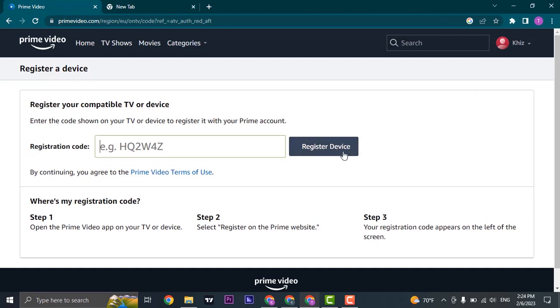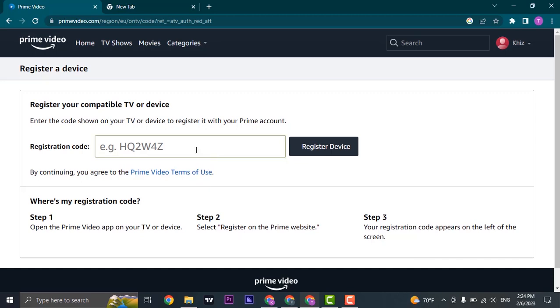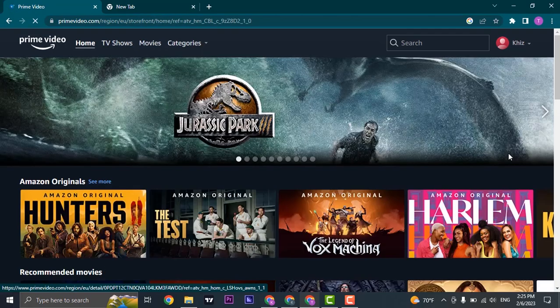Now, in order to find the registration code, you just open up the Prime Video app on your device, click on the register option, and then your code will be visible. You just enter in your code and click on register, and that particular device will also have the benefits of Amazon Prime.